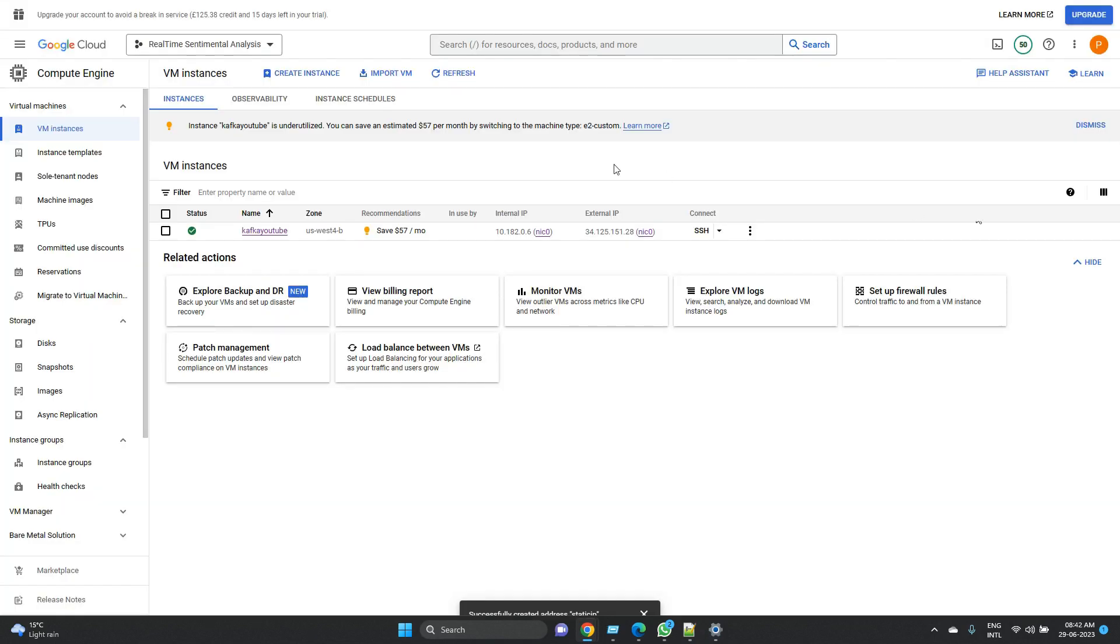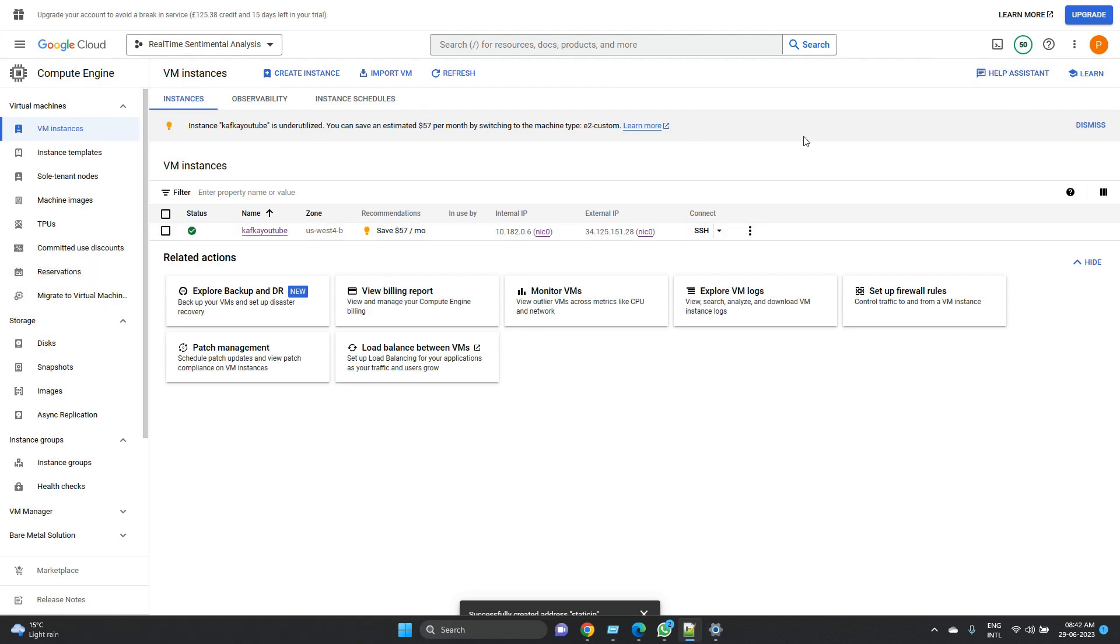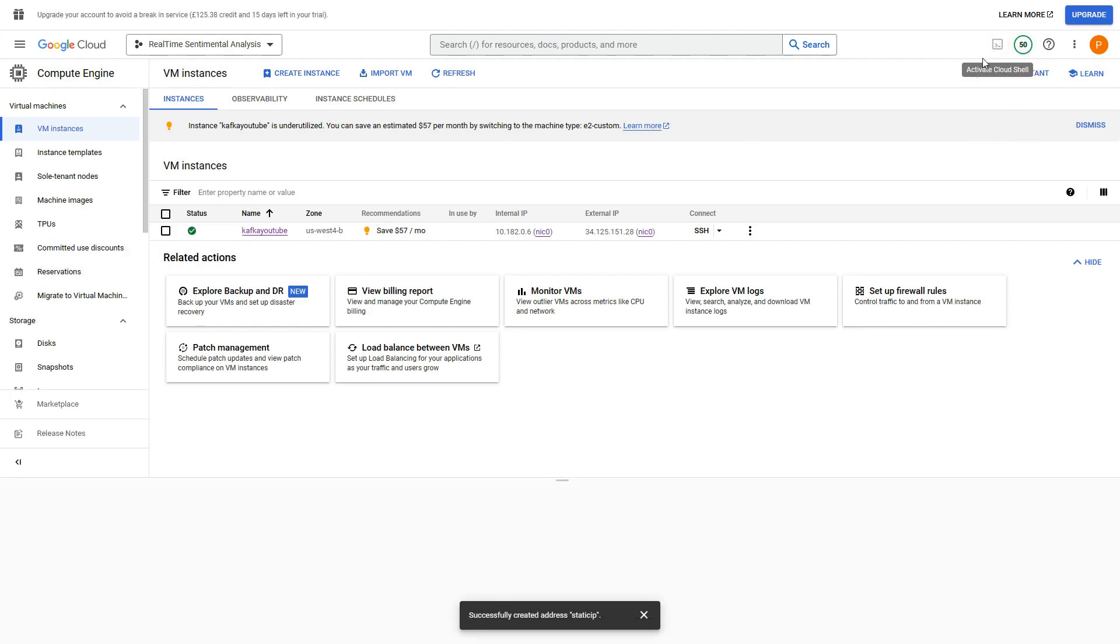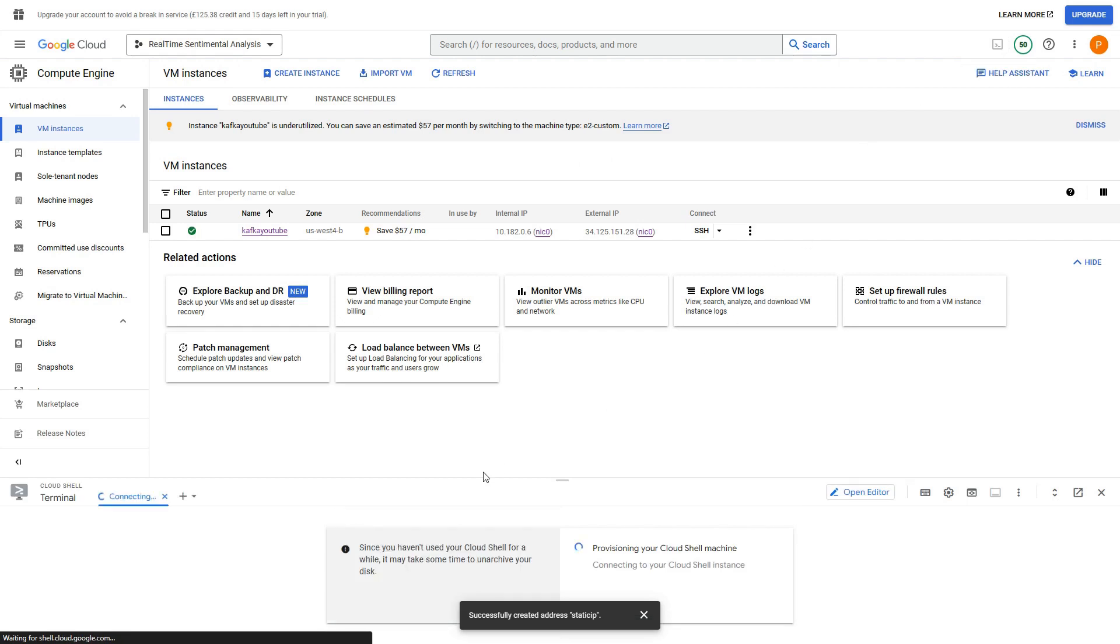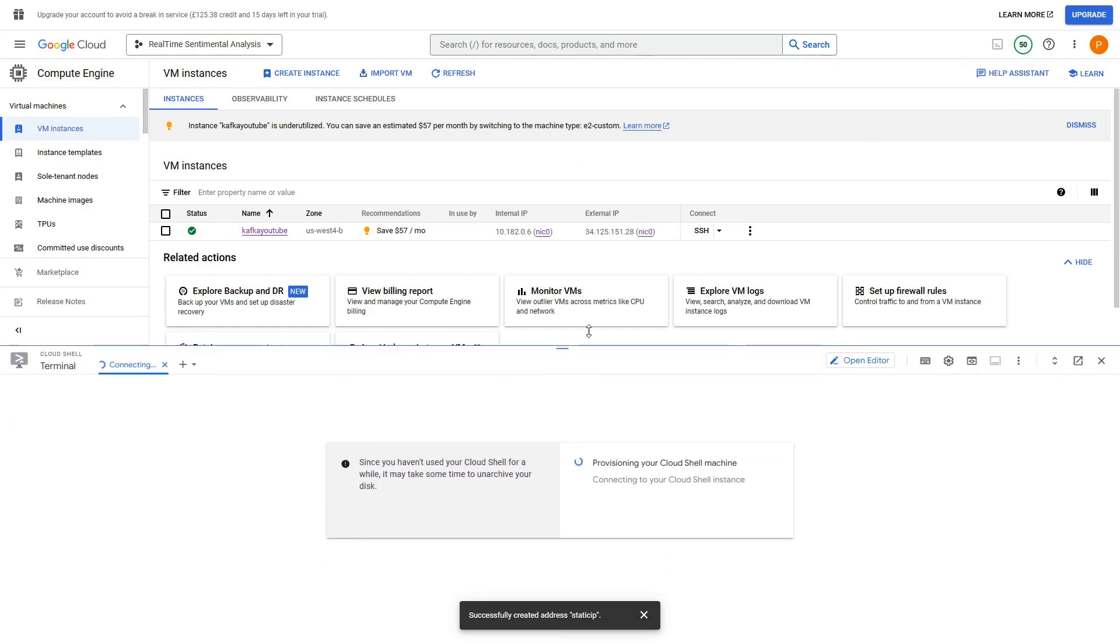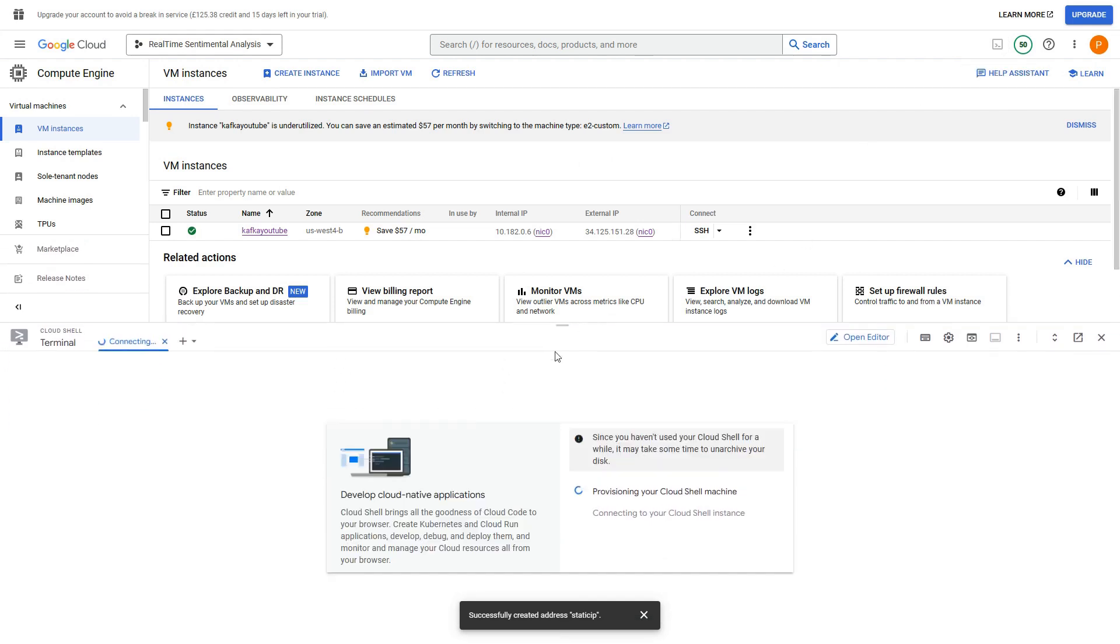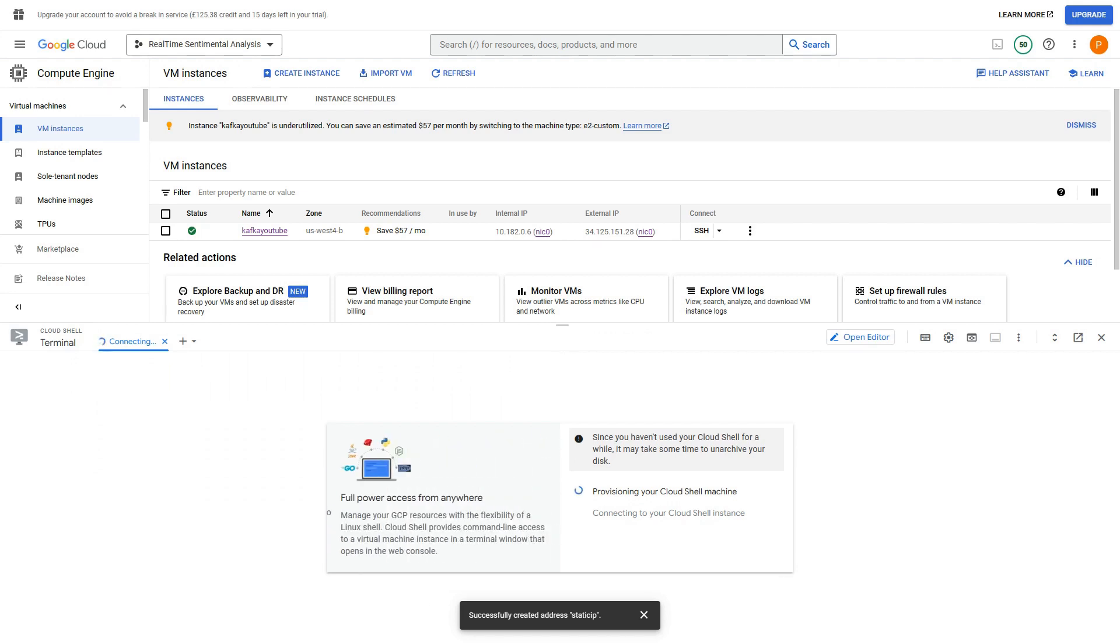So coming back to this Google Cloud home page, now what we need to do is we need to execute a command which will enable the firewall rules. In order to do this there are multiple options - we can go from this UI and add as well, but what I would prefer is using this cloud shell. So once we have this cloud shell running we can directly fire the command so we don't have to do it manually. So let's keep it a couple of seconds more to get it started and then we can execute.